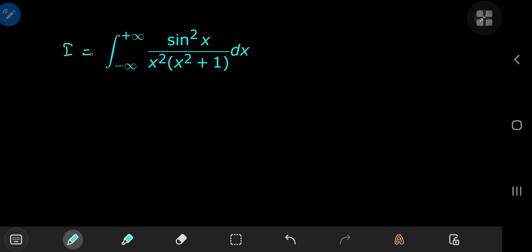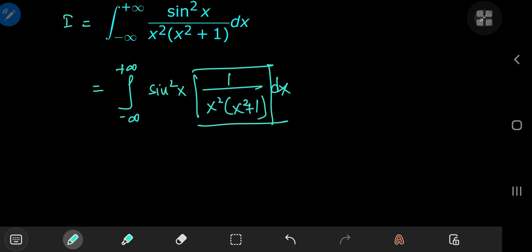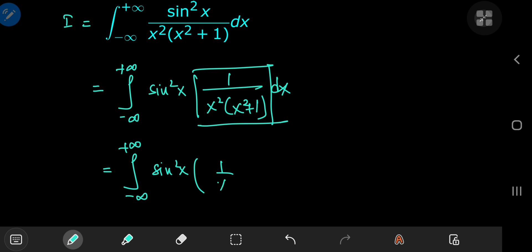Let's call the integral I. Before actually differentiating under the integral sign, let's do some simplification that's going to make our life much easier and the solution way more elegant. The first thing I'm going to do is write this as the integral from negative to positive infinity of the square of sine of x times 1 over x squared times x squared plus 1 dx. Now I'm going to use a partial fraction decomposition for this term, which gives us 1 over x squared minus 1 over x squared plus 1.